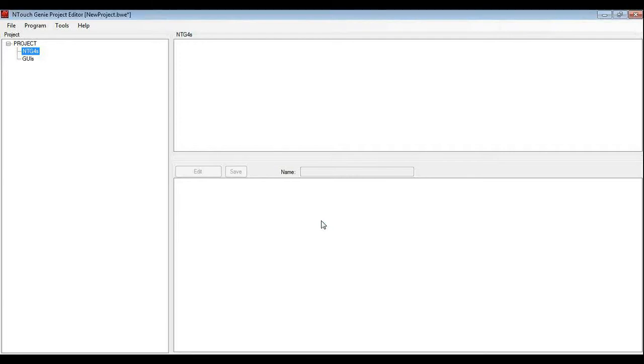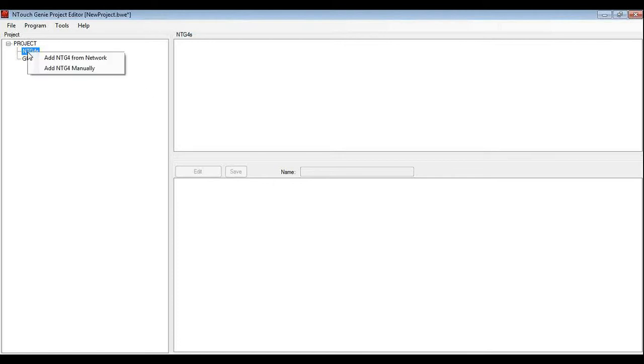When adding genies to the project, you can do this in two different ways, depending if you know what the IP address is or it is on the network already, or you may not know it because you are adding it at a later date. If you right mouse click on NTG4s, you can see we can add by scanning the network looking for genies or add manually.